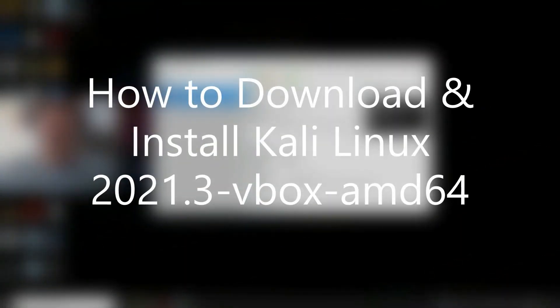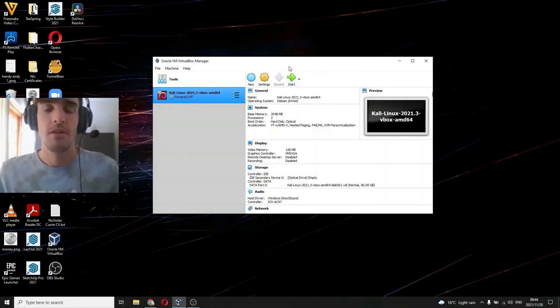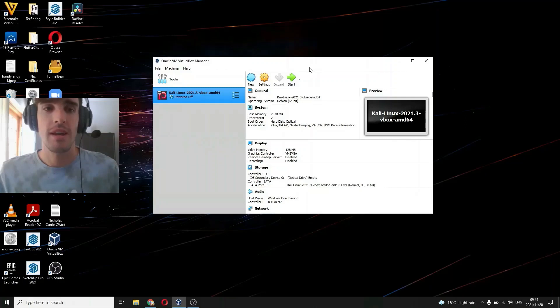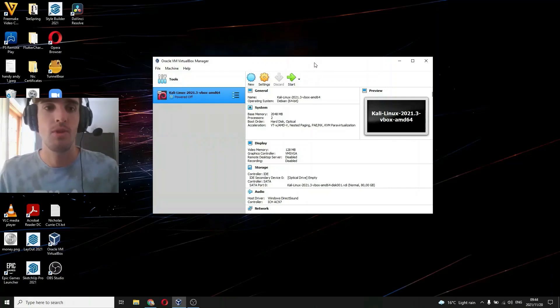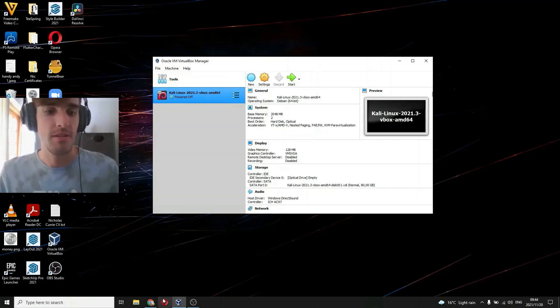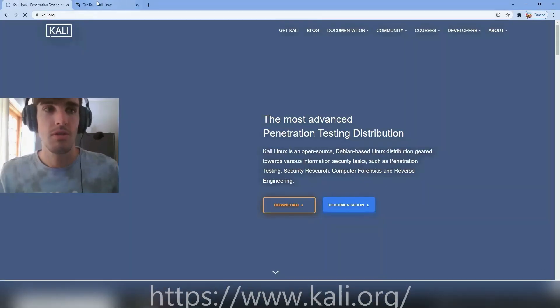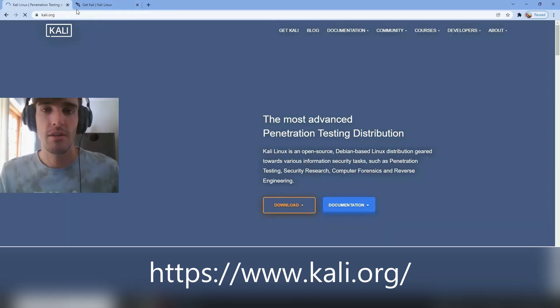Hi guys, today I'm going to teach you how to download and install Kali Linux 2021.3 for VirtualBox. It's pretty easy. I'll put the link below. What you want to do is go to Kali.org and click get Kali.